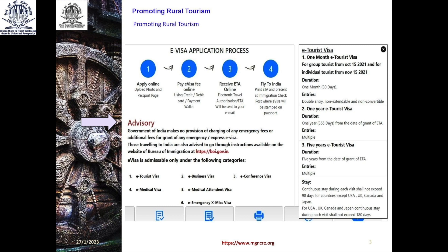Generally, what about the E-Tourist visa? It is given for one month — E-Tourist visa for a group tourist from October 15, 2021, and for an individual tourist from November 15, 2021, just for example. The duration is 30 days and the entry is double entry, non-extendable and non-convertible.